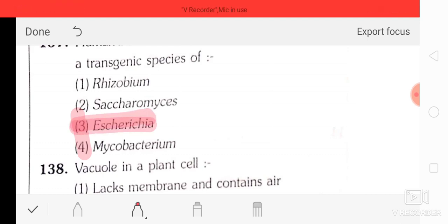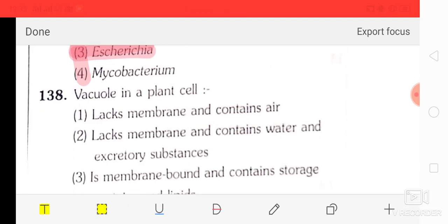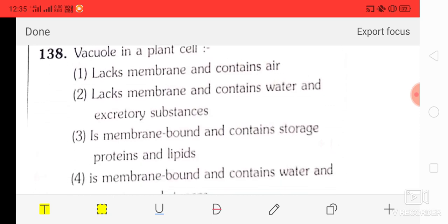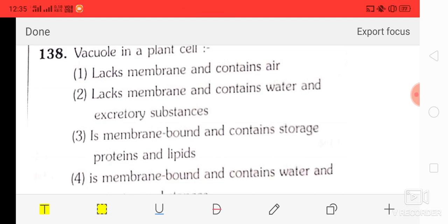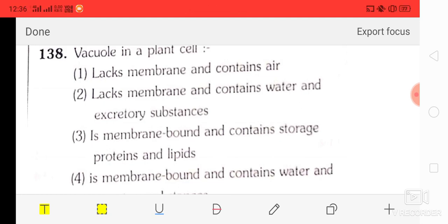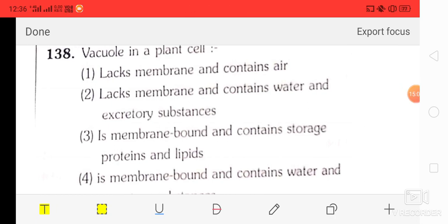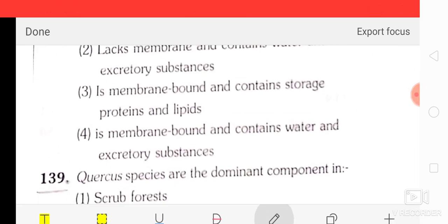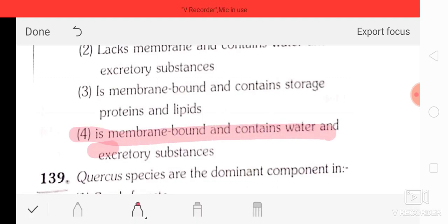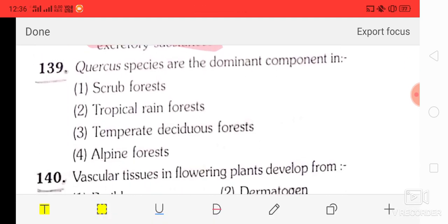Question number 37: human insulin is being commercially produced from E. coli. Question number 38: a vacuole in plant cells — the correct answer is option four: it is membrane-bound and contains water and excretory substances.